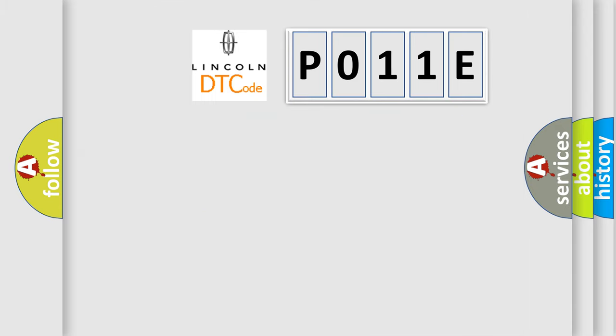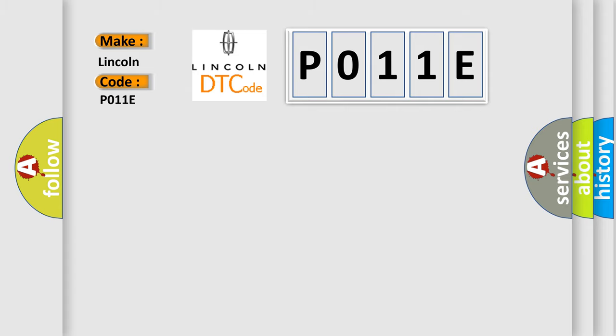So, what does the Diagnostic Trouble Code P011E interpret specifically for Lincoln car manufacturers?